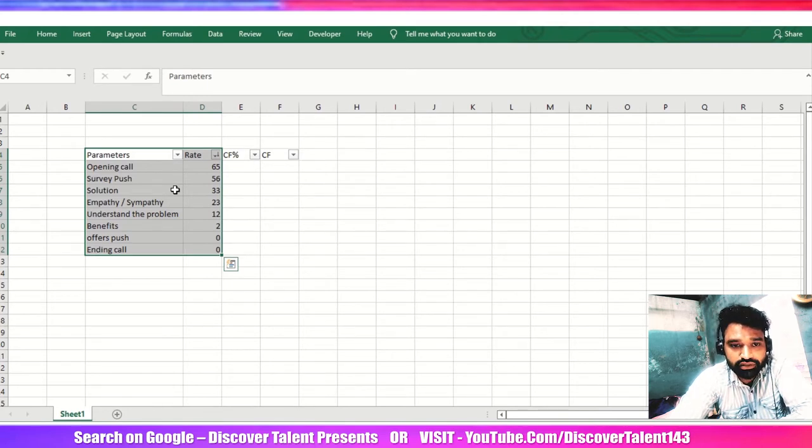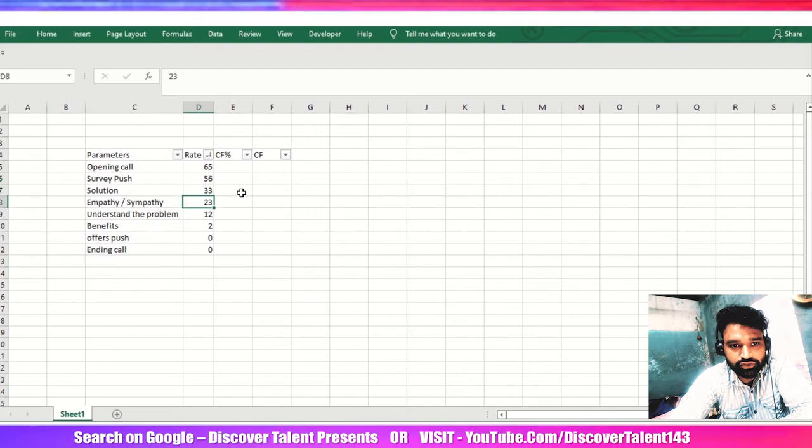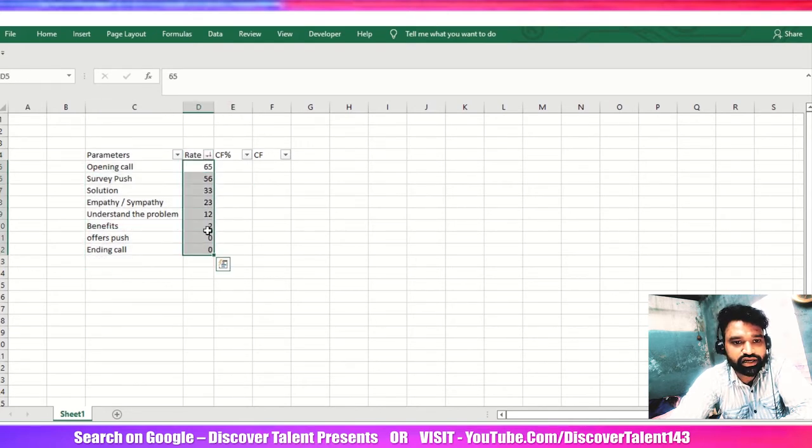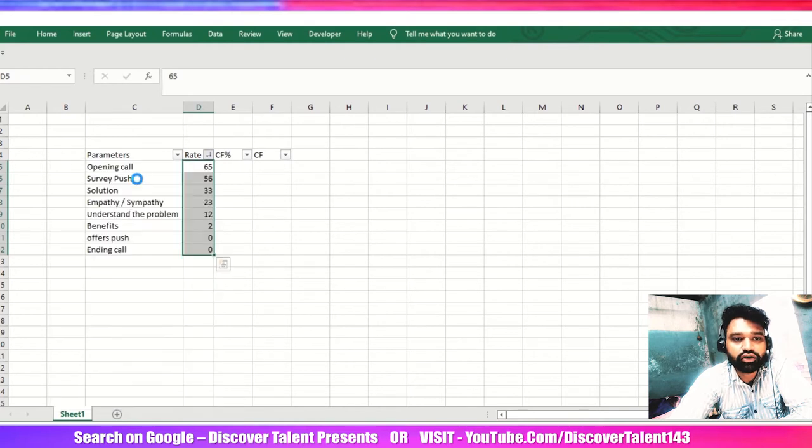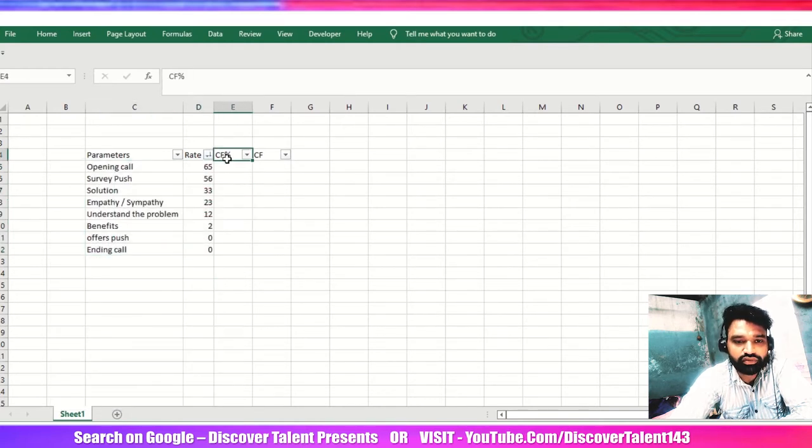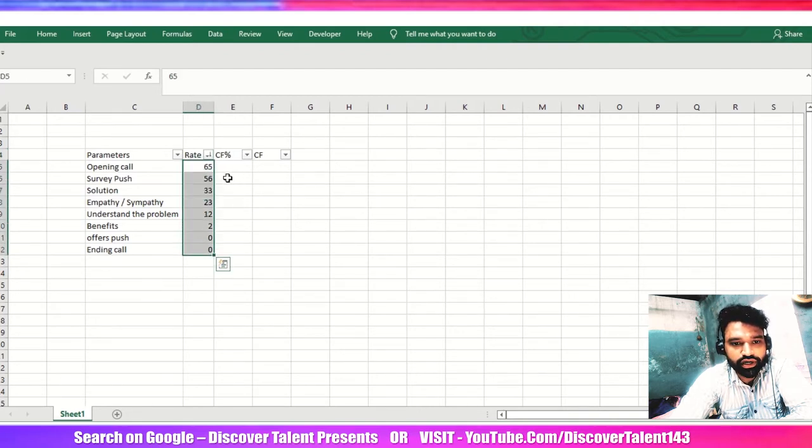Let me quickly show you how it can be done. Once you have the data like this, you need to do largest to smallest format first, and then you need to get the cumulative frequency percentage for this particular data sets whatever you have, and then cumulative frequency. So first we need to do a total.